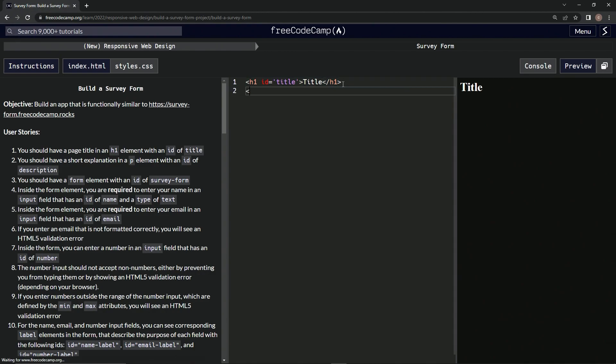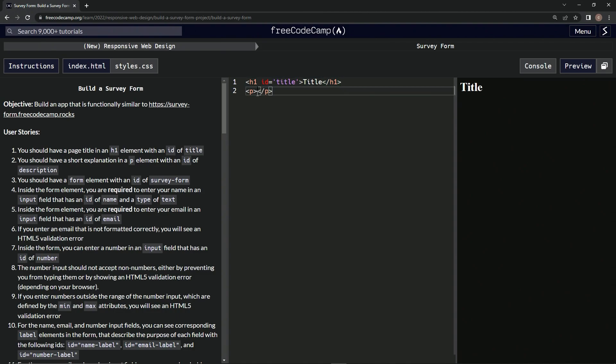We're going to make a p element and then close it off with a p. We'll just put 'description' in here for now. Then we'll give it an id of description.